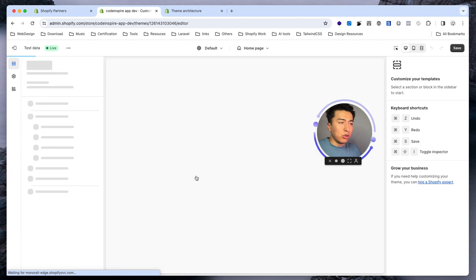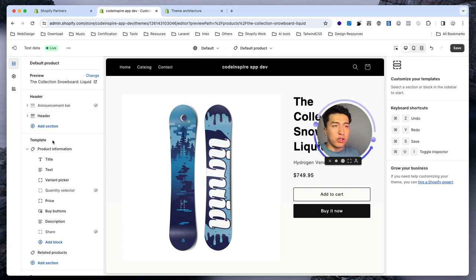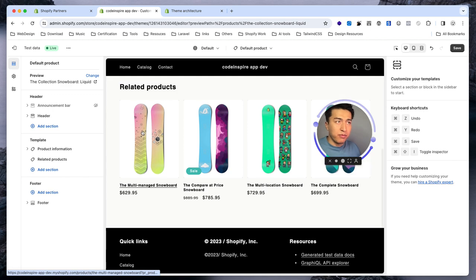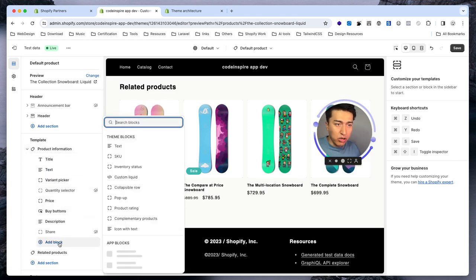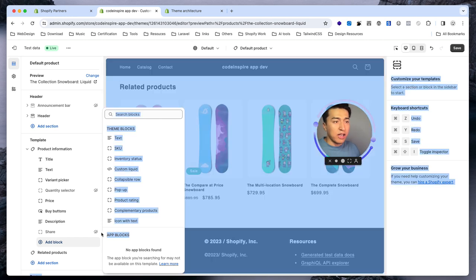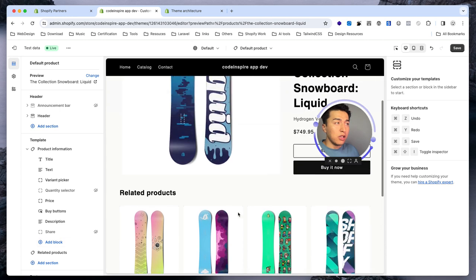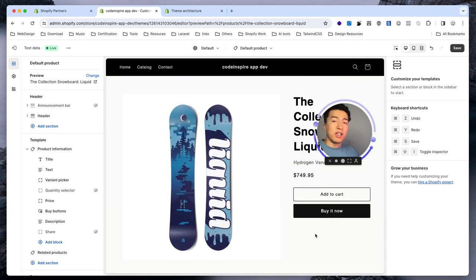Let's go to a product. I'll go to the hydrogen product collection and select a product. When we are in the product template you can see the whole section has changed because this is a different template with its own sections — it's called product information, and you have related products at the bottom. You can see there are app blocks here. When we build our wishlist app, we will make sure it displays the block properly in here, underneath the add to cart button.